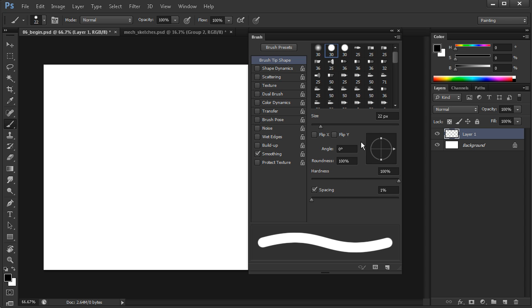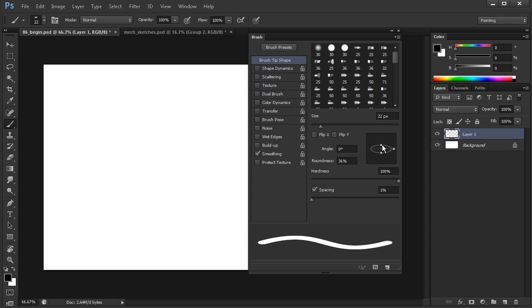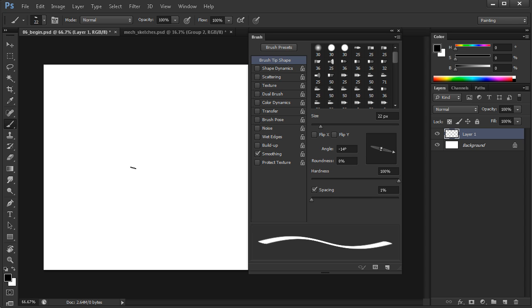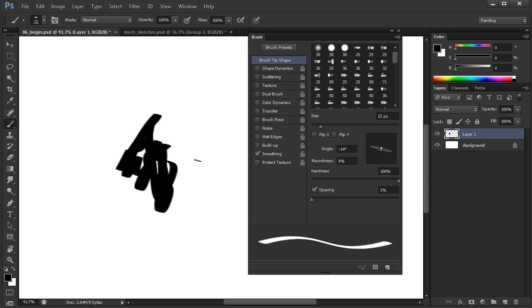I'm going to come over here to this little widget and we're going to adjust the roundness of our stroke so that we end up with something a little more calligraphic. We can pinch that down by grabbing those little circles and then maybe spin that around just a little bit. So if we come over here to our layer one and begin to draw, you can see here that it gives us a nice calligraphic type line.